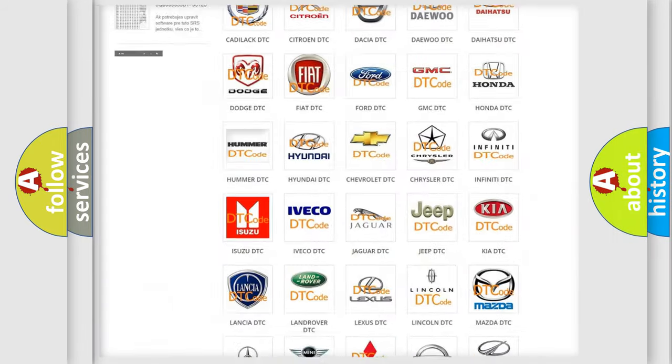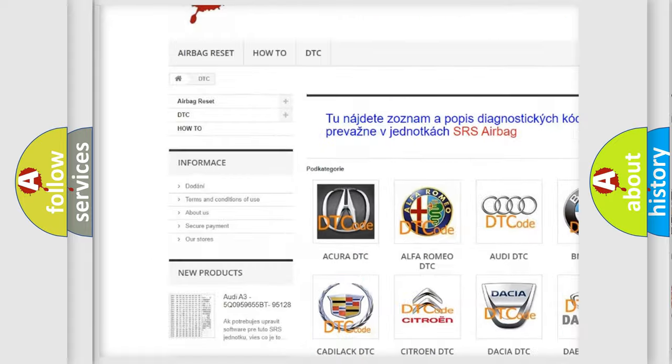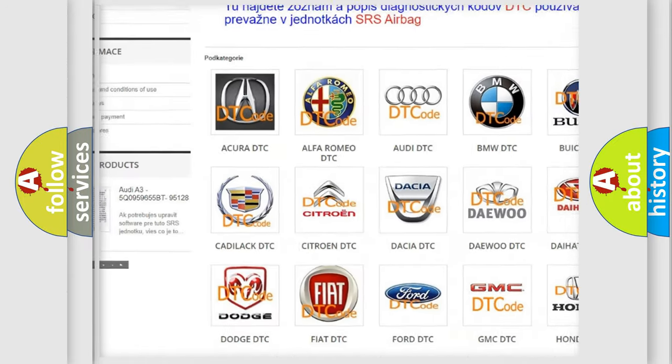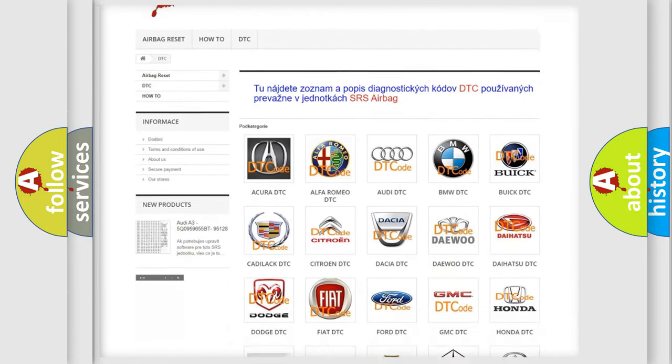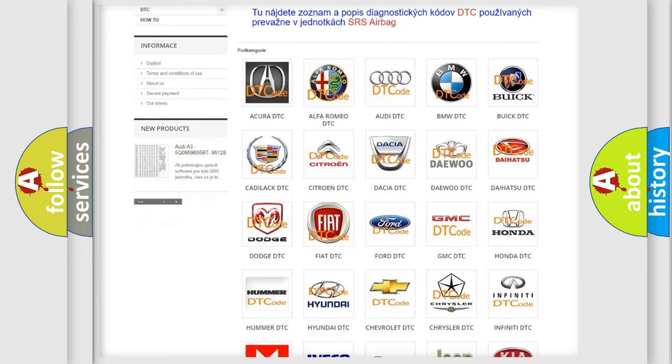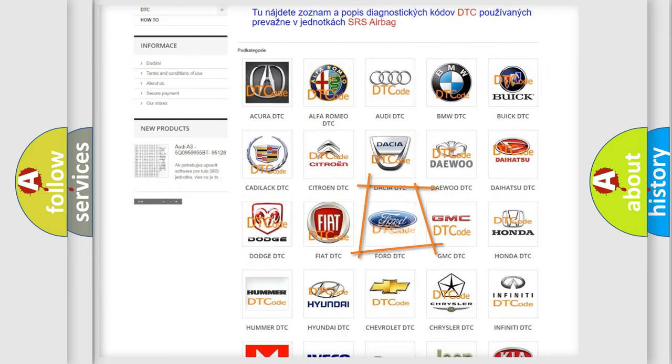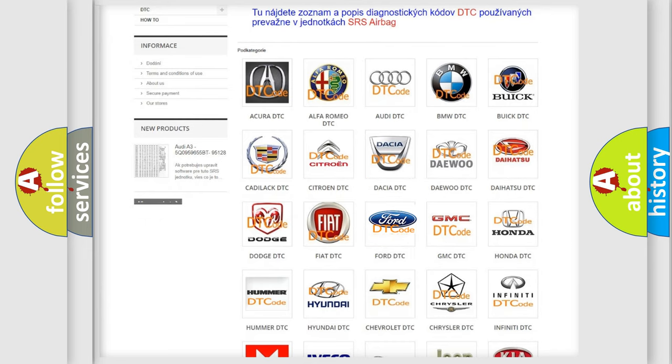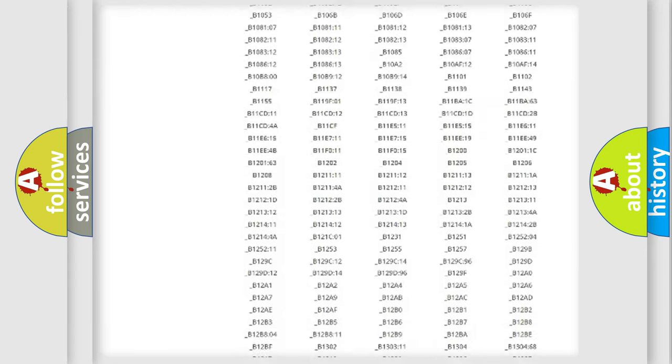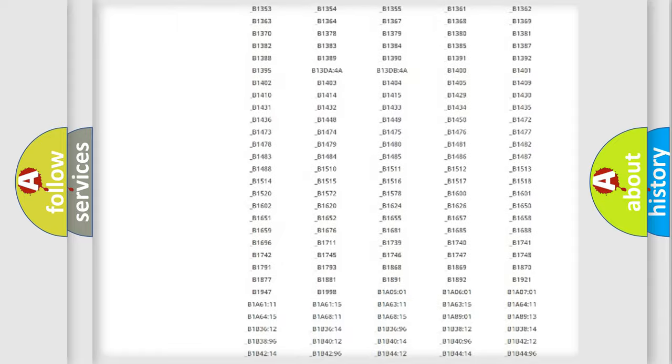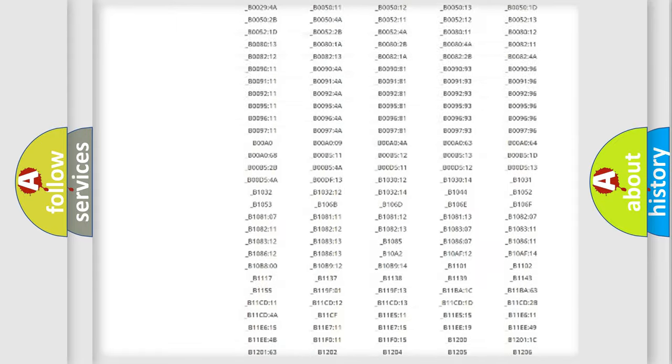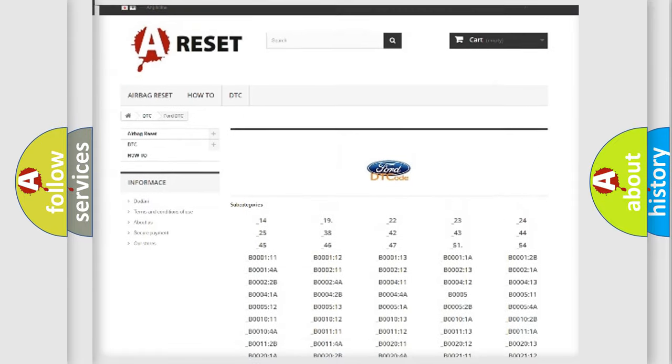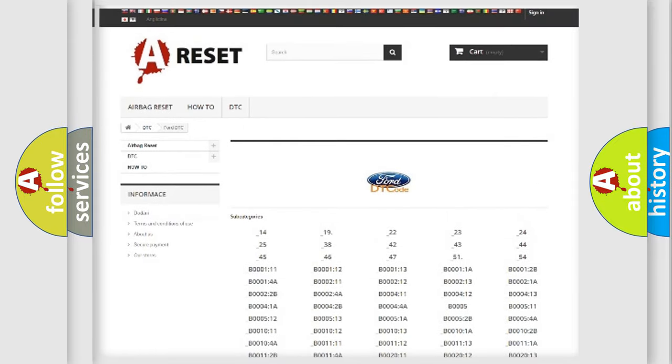Our website airbagreset.sk produces useful videos for you. You do not have to go through the OBD2 protocol anymore to know how to troubleshoot any car breakdown. You will find all the diagnostic codes that can be diagnosed in Infinity vehicles.